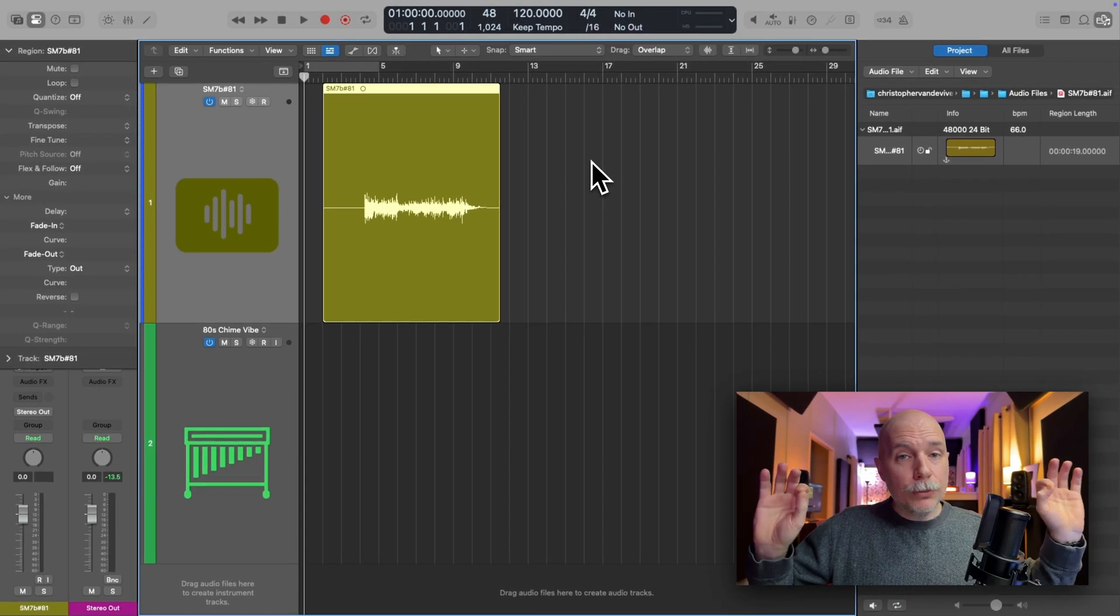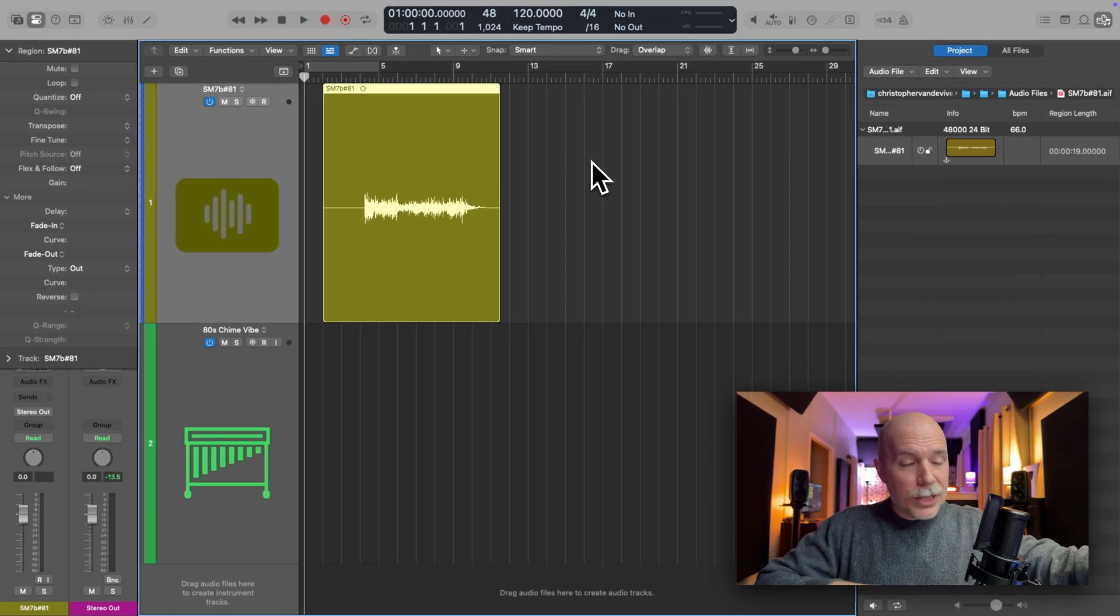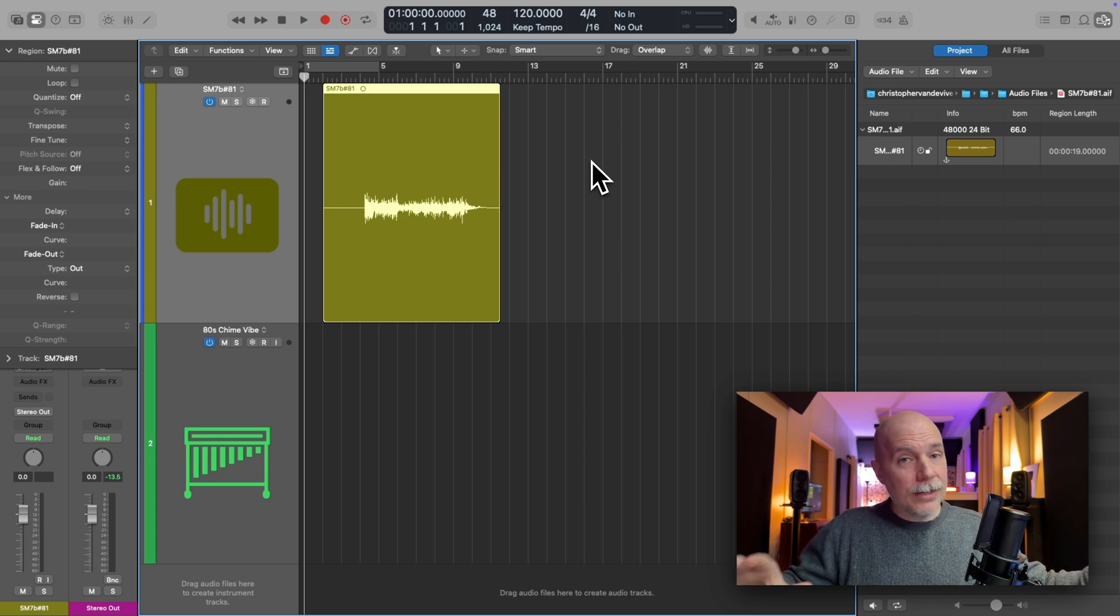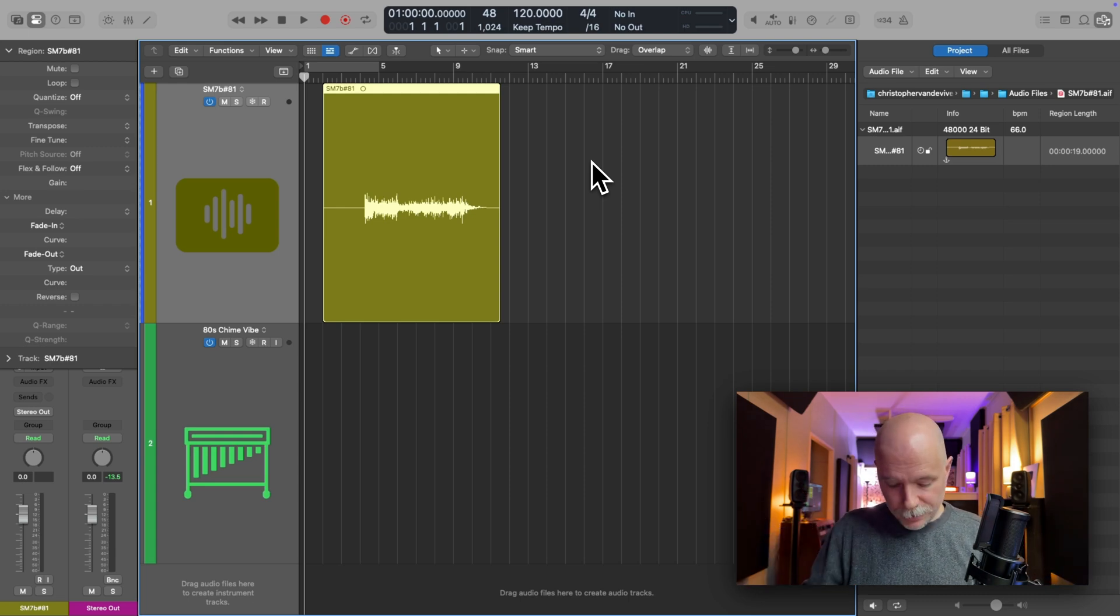The region has not been looped. Flex and follow is not turned on. The fades are not turned on. Perfect.